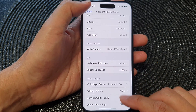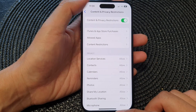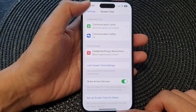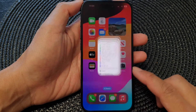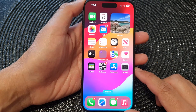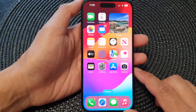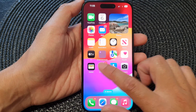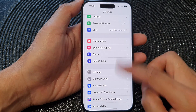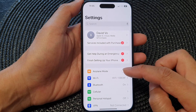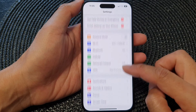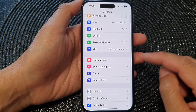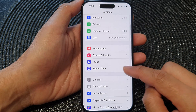First, let's go back to the home screen by swiping up at the bottom of the screen. From the home screen, tap on Settings, then in Settings, go down and tap on Screen Time.